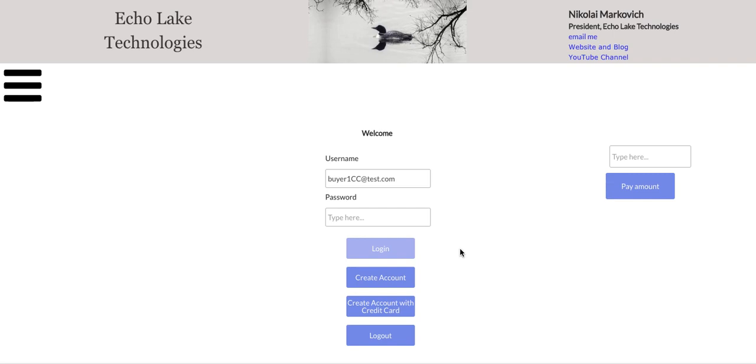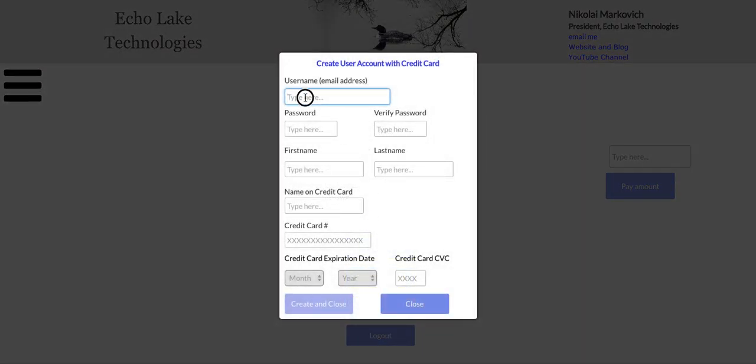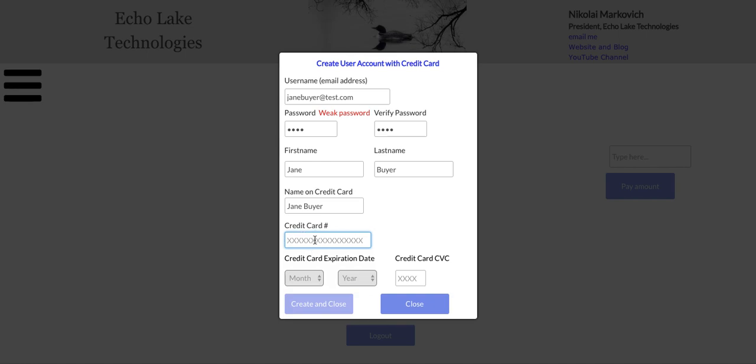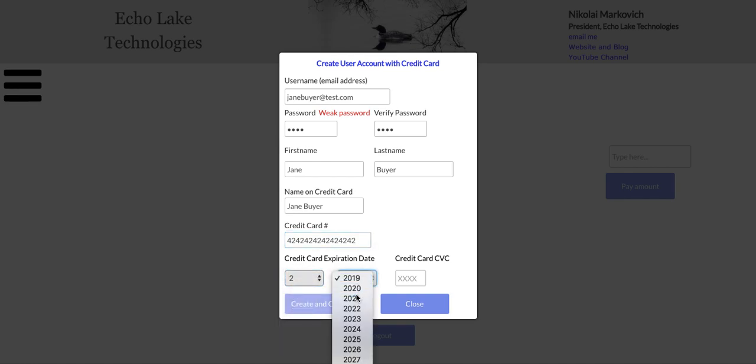Let me do a quick demo here. I'm going to create an account. We'll call this one Jane Buyer, test.com, and Jane Buyer, name on credit card. Then the way that Stripe has it set up in their test environment is for the credit card information, it's a sequence of four twos 16 times, like that. And create an account here.